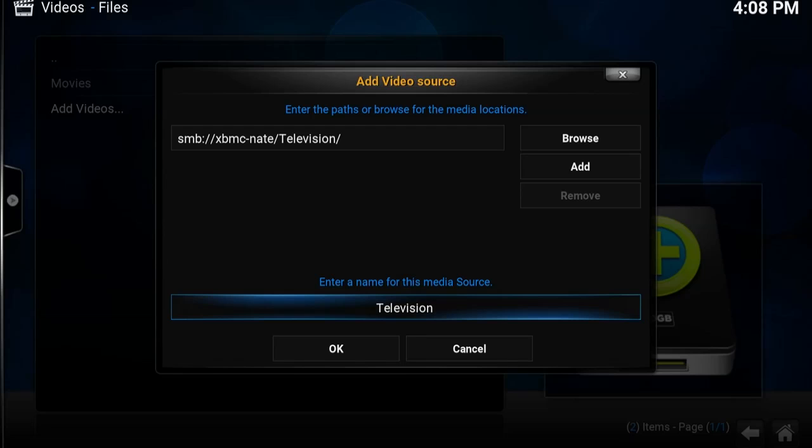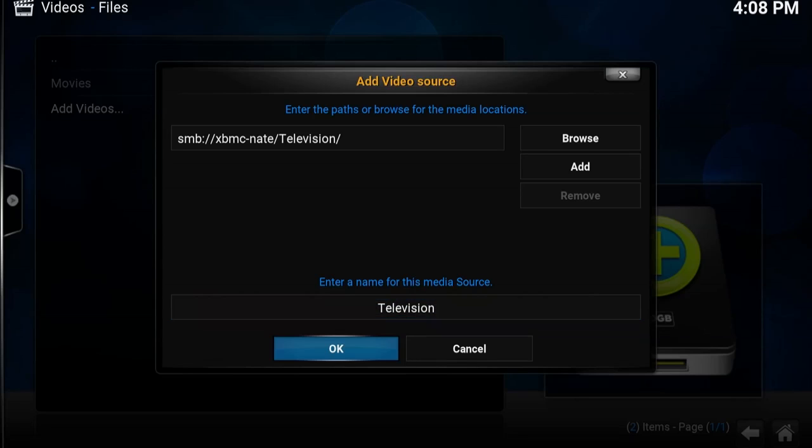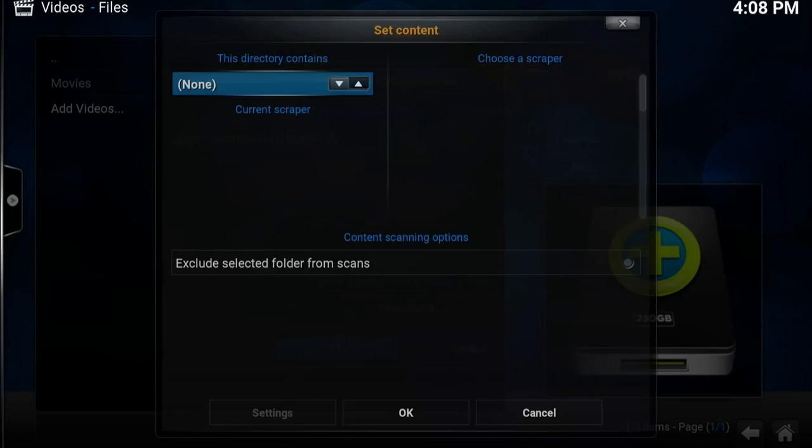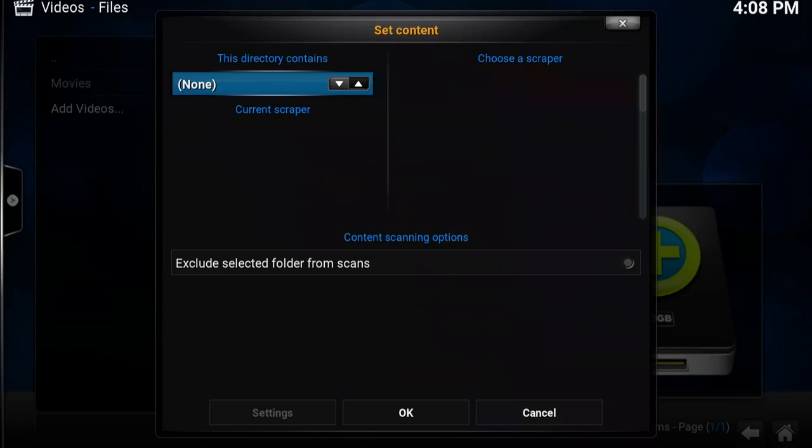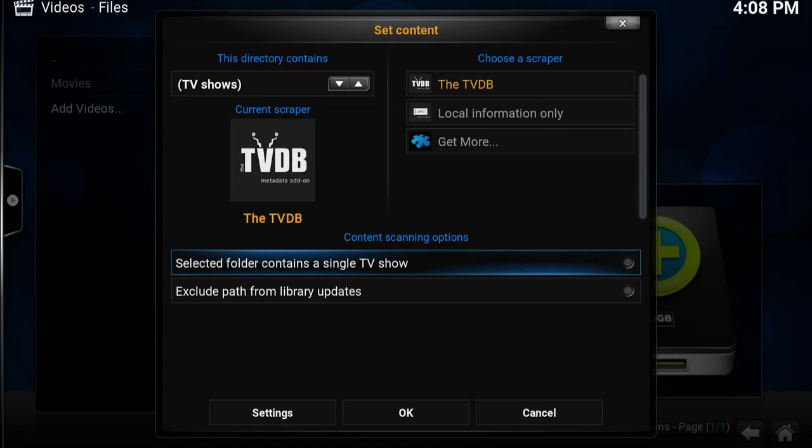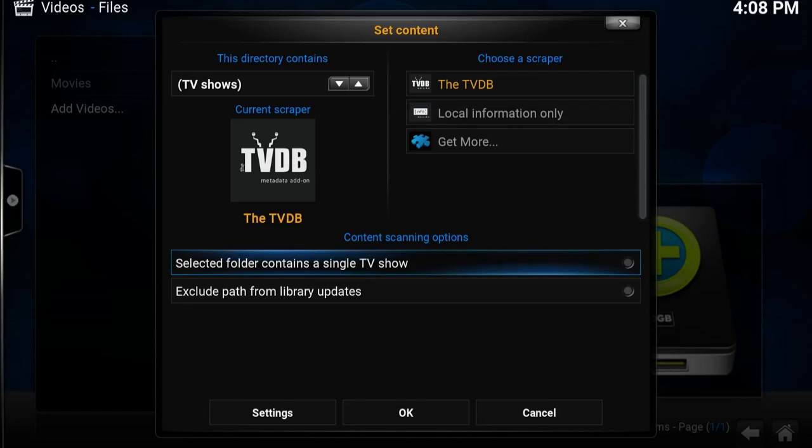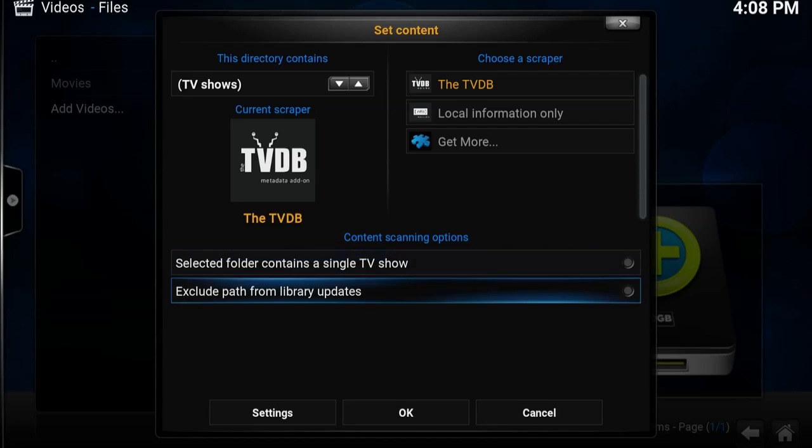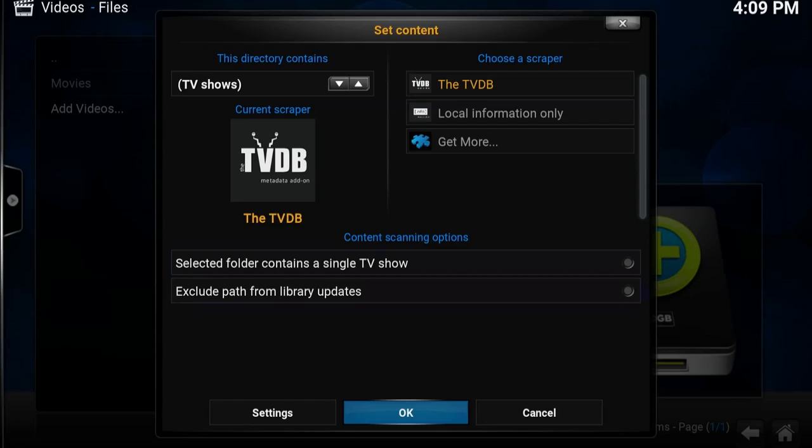So we select OK. This time we set the content to TV shows. And this folder contains a whole lot of TV shows, so we don't want to select this option. If you did though, if for example you were just adding a folder that only had Friends in it, the TV show Friends, then you would select the option that says this folder contains a single TV show. If it has more than one though, definitely don't touch that.